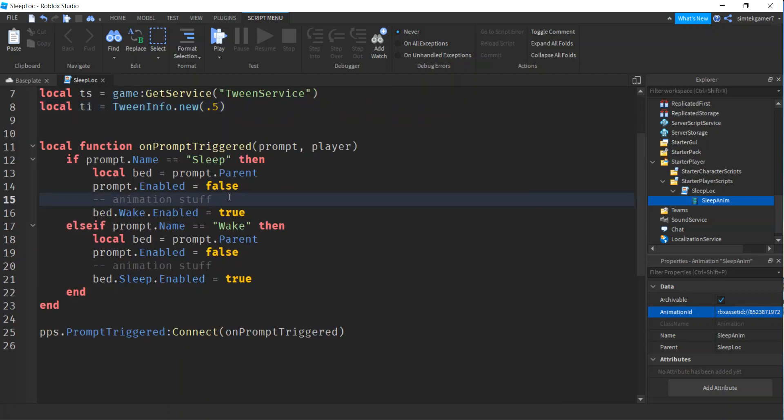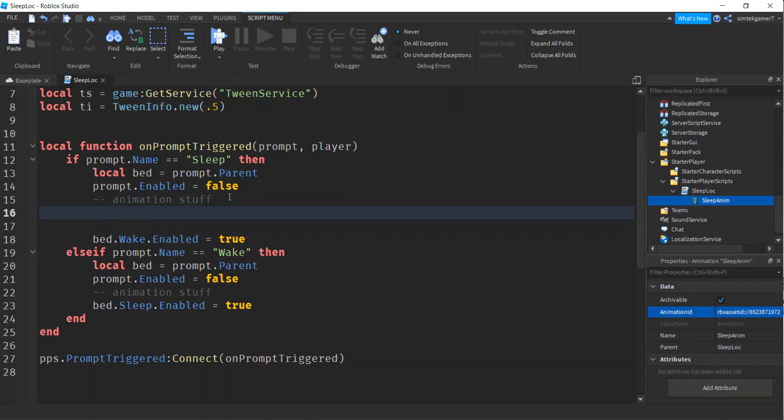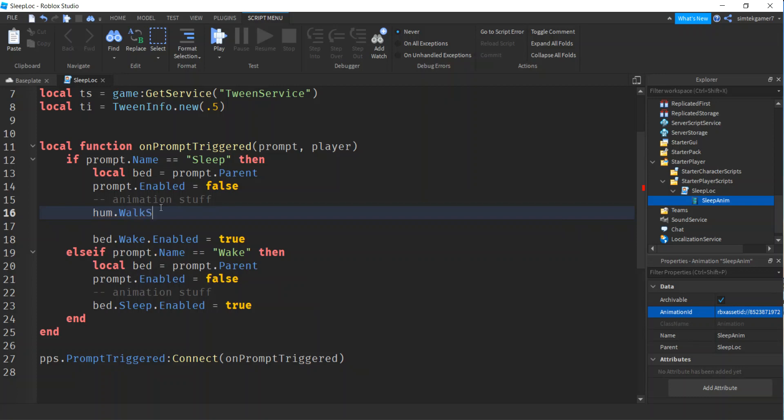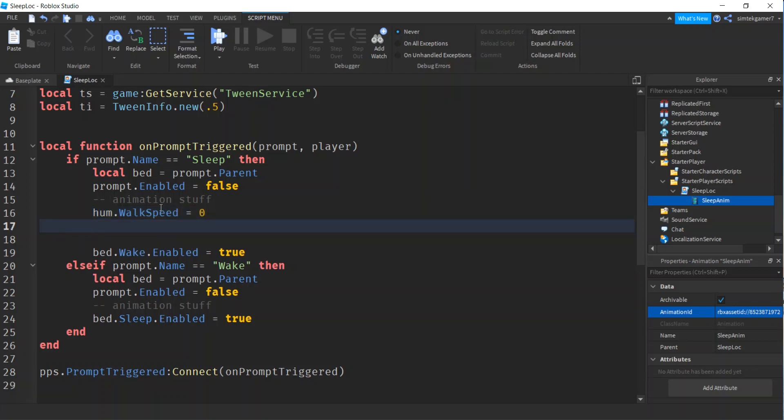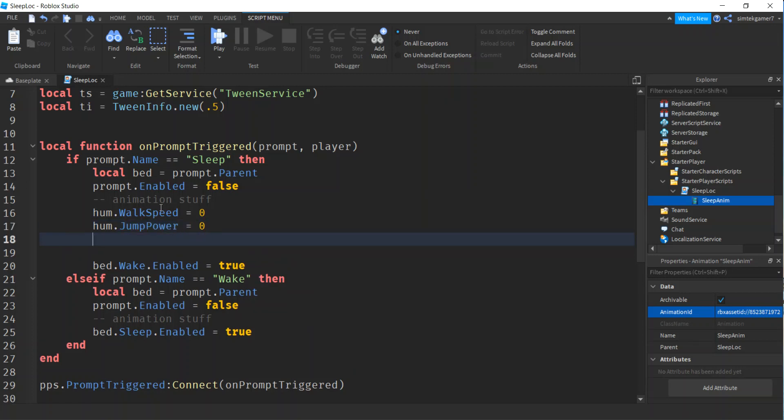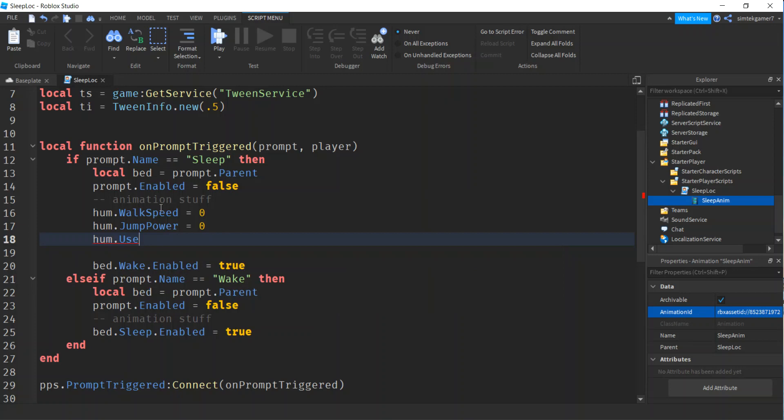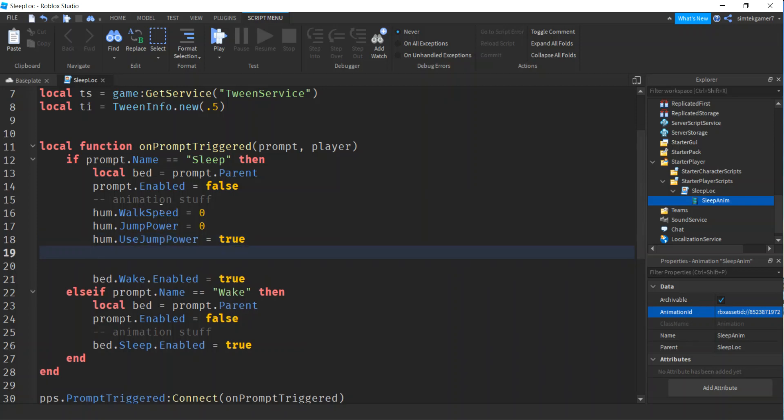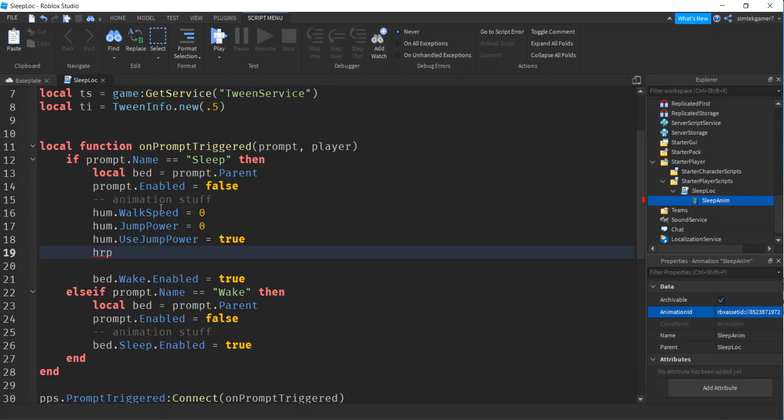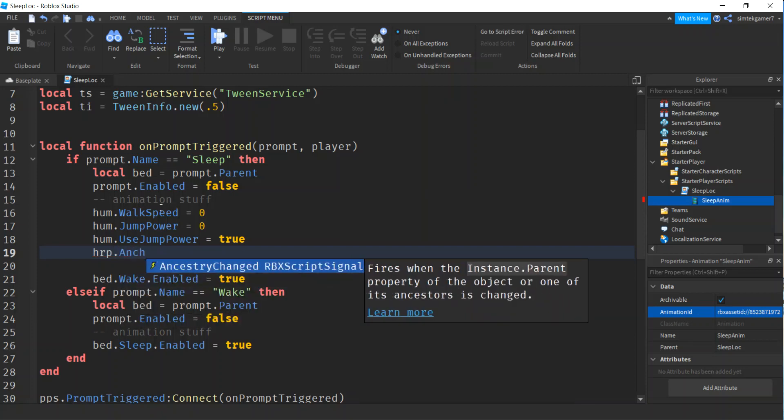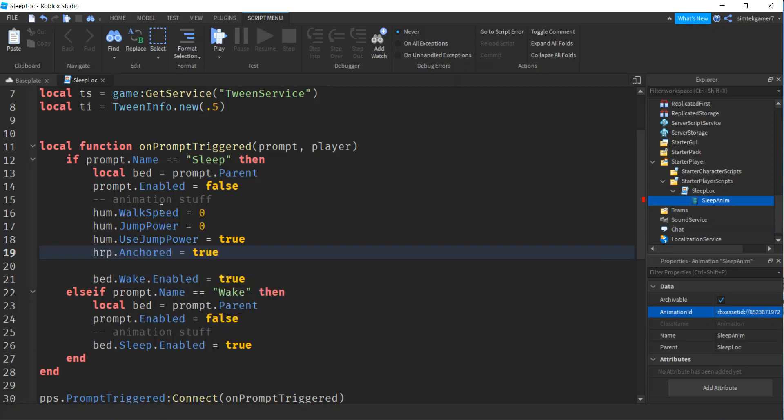Here's our animation stuff. What are we going to do? Let's turn the walk speed off so he can't move around. We could just anchor the humanoid root part. Walk speed, make that 0. And then we'll do the jump power. But if you are experiencing problems with jump power, they changed it. So default now, your humanoid doesn't use jump power. I can say use jump power and I'll make that true. Now it's using it like it used to do before.